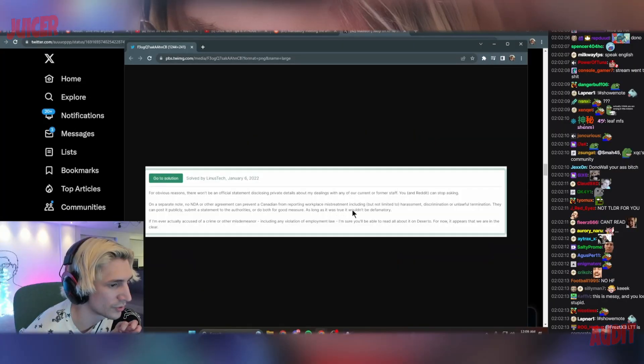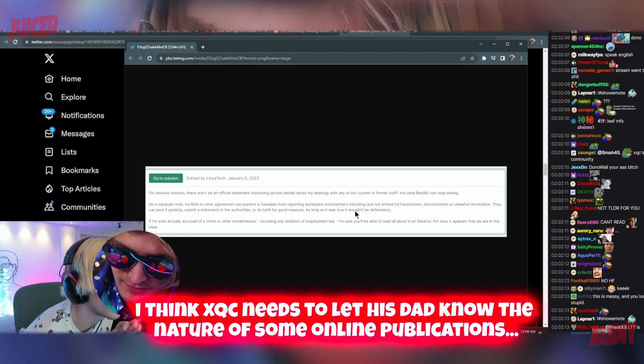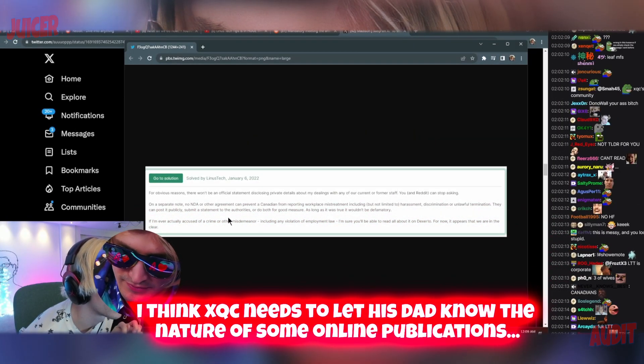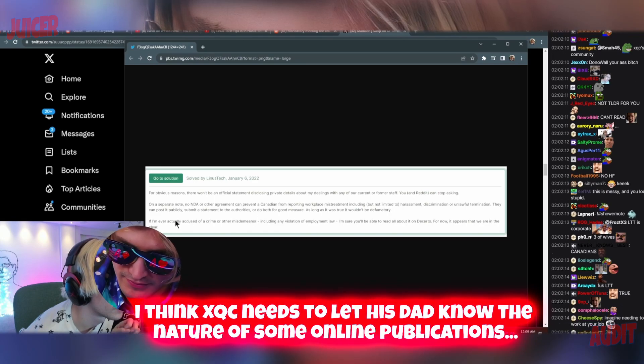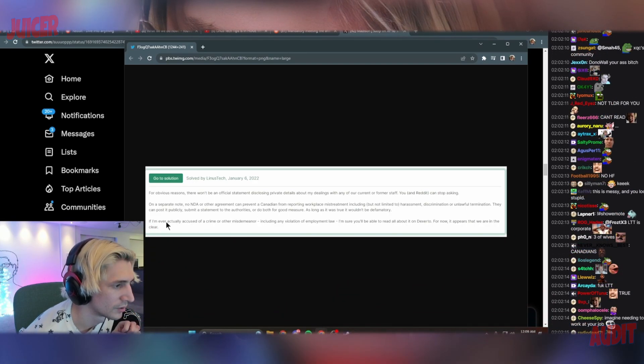As long as it's true it won't be defamatory. I think XQC needs to let his dad know the nature of some online publications.